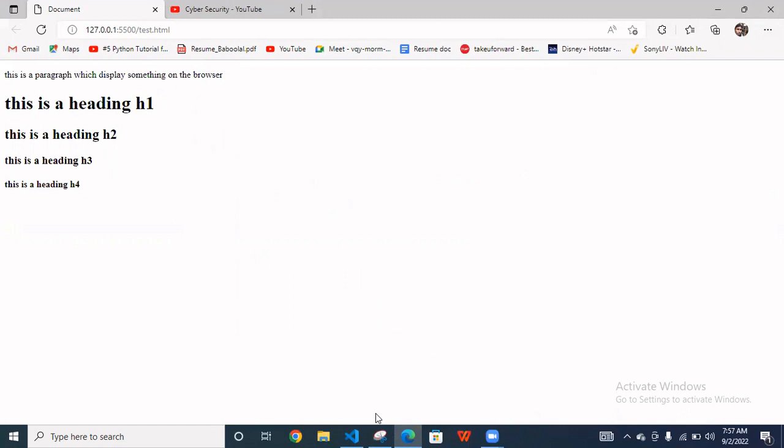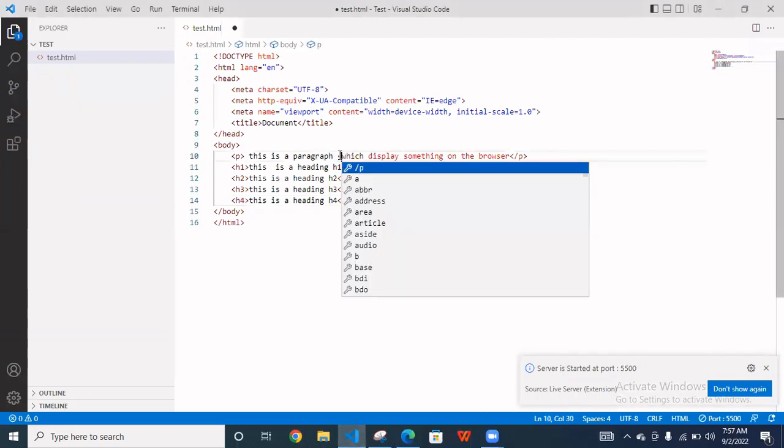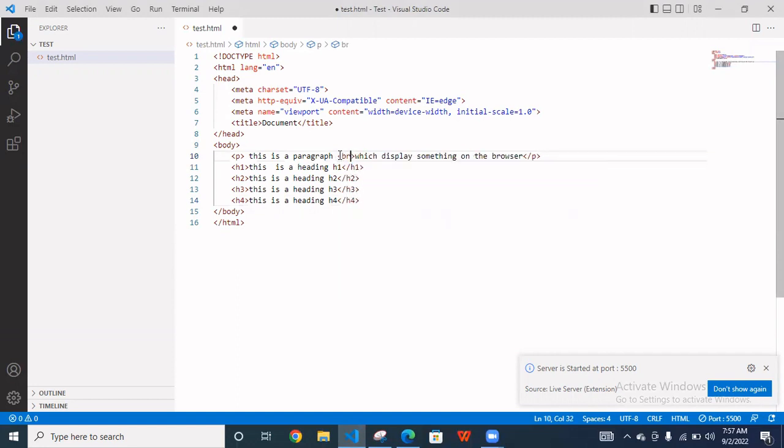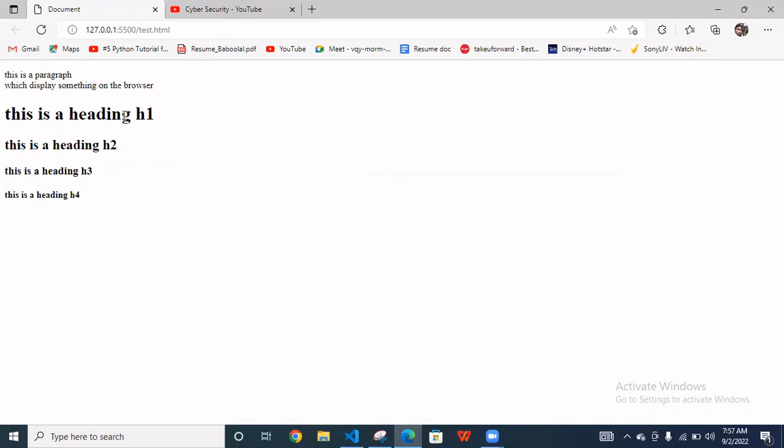Similarly h3, similarly h4 little bit small. So these are your different tags. To break this paragraph from here, you have to simply use your break tag and save this and go to here.